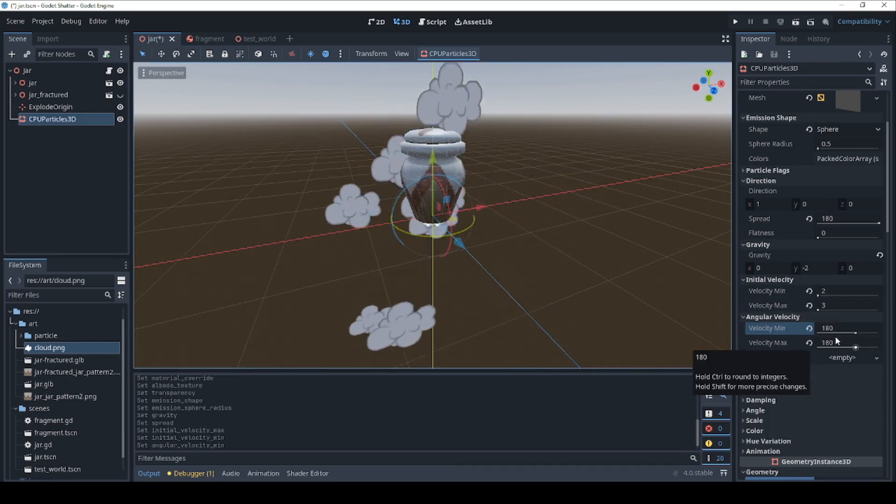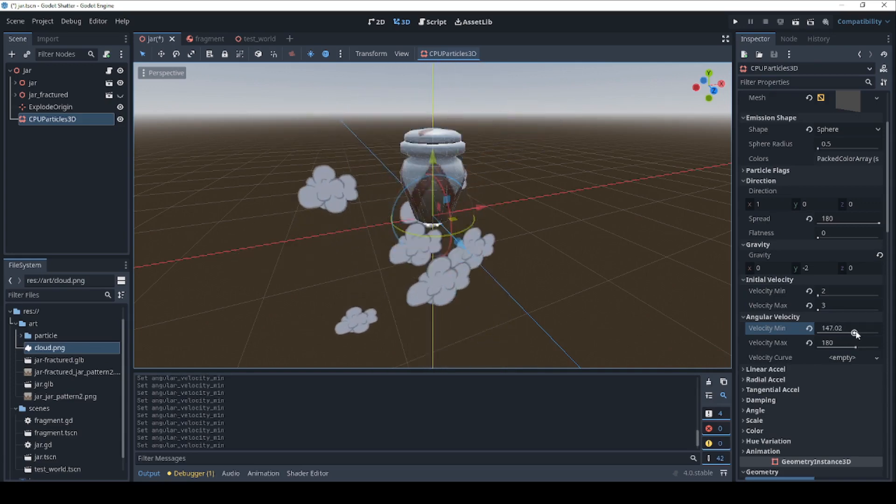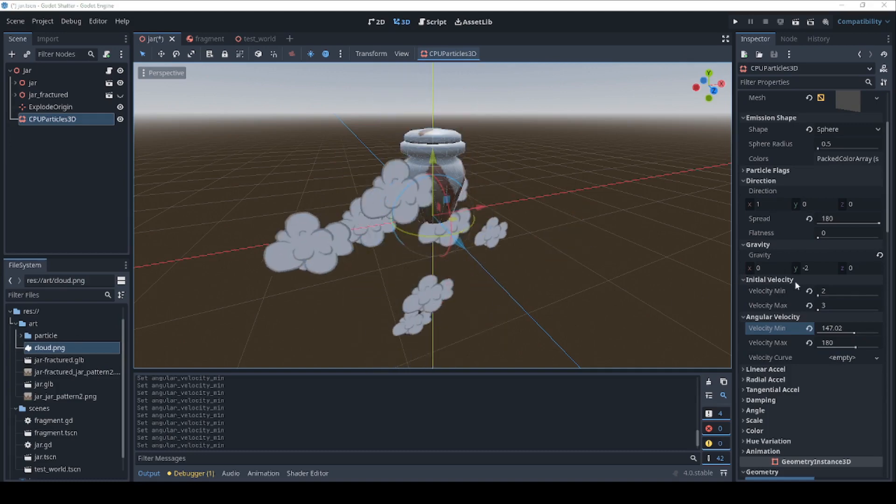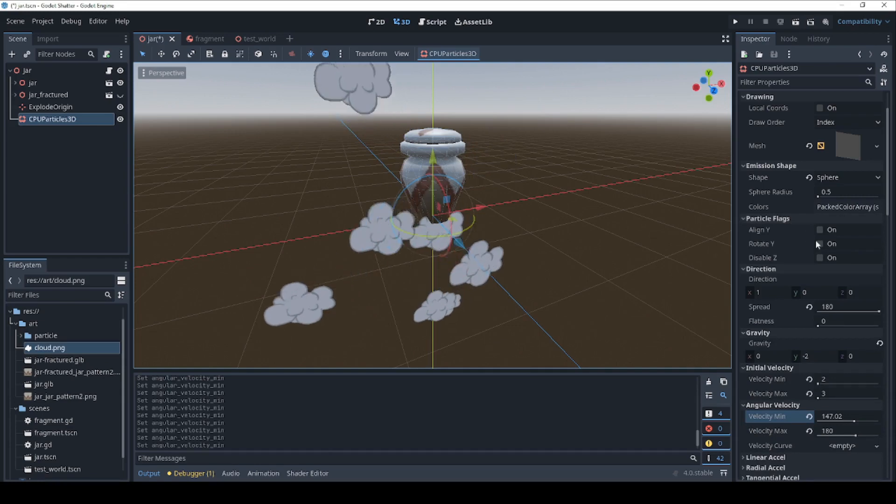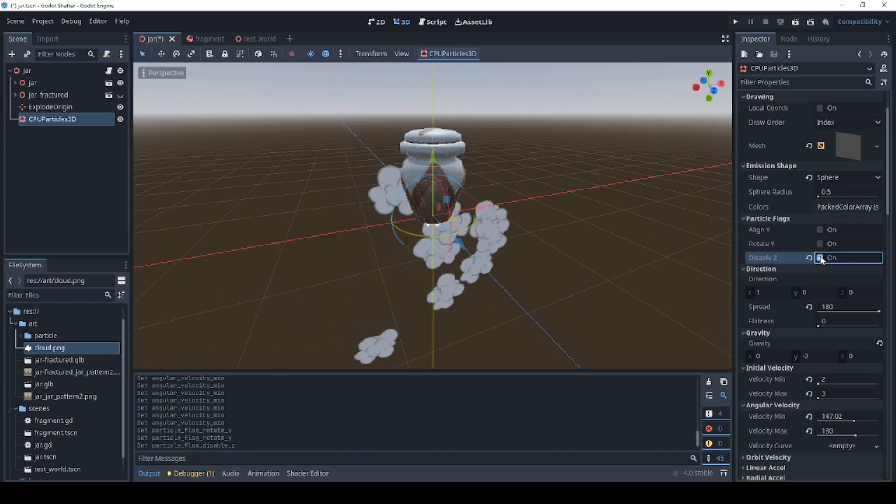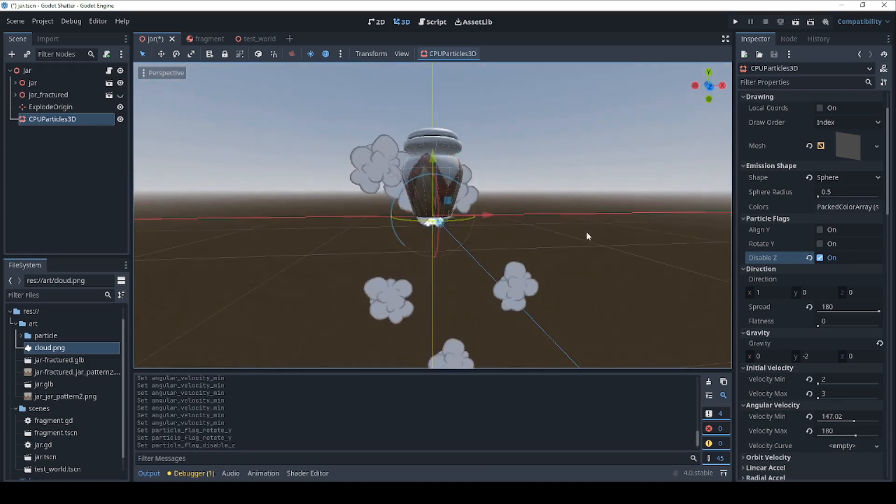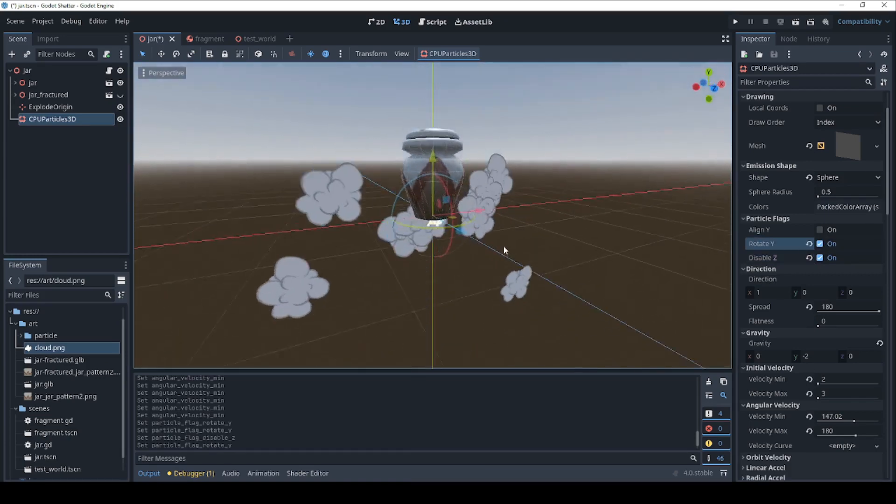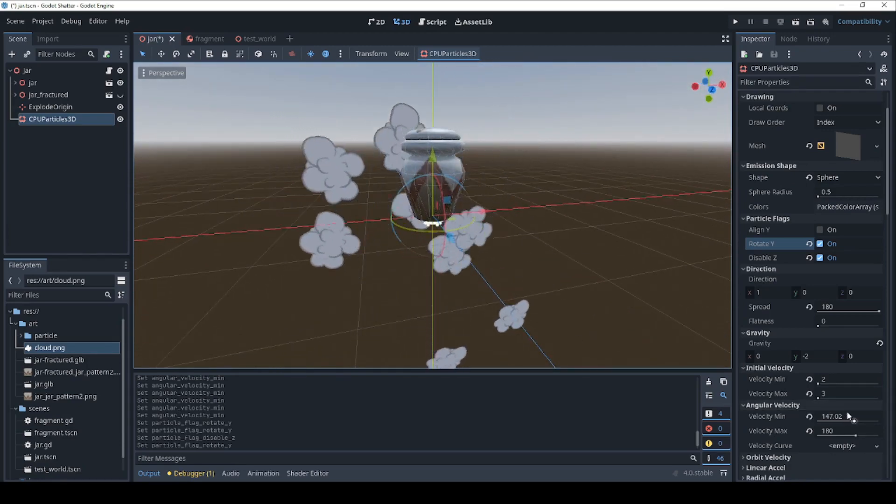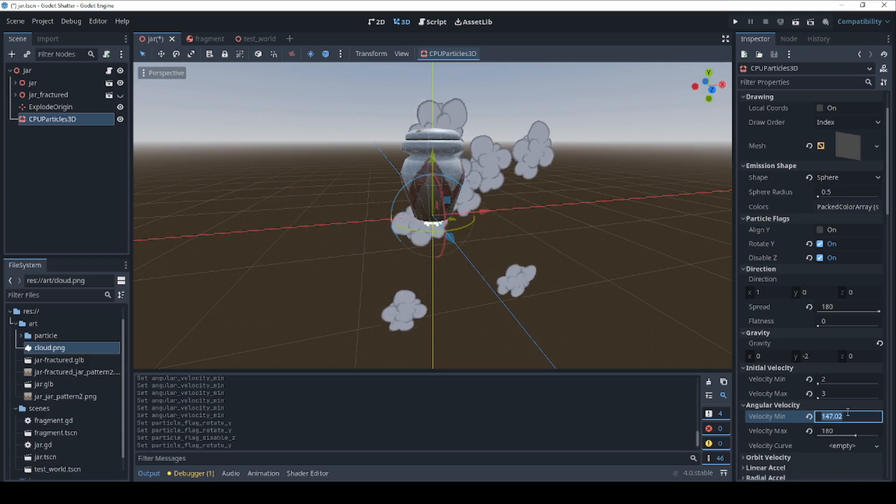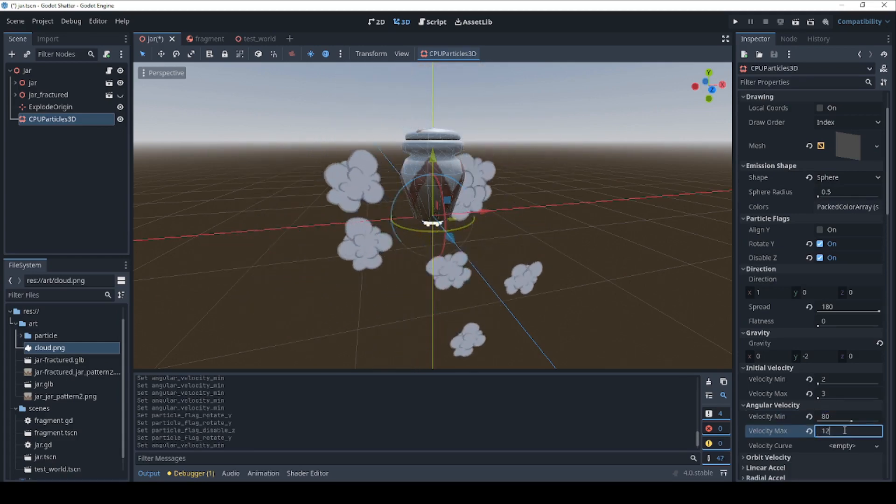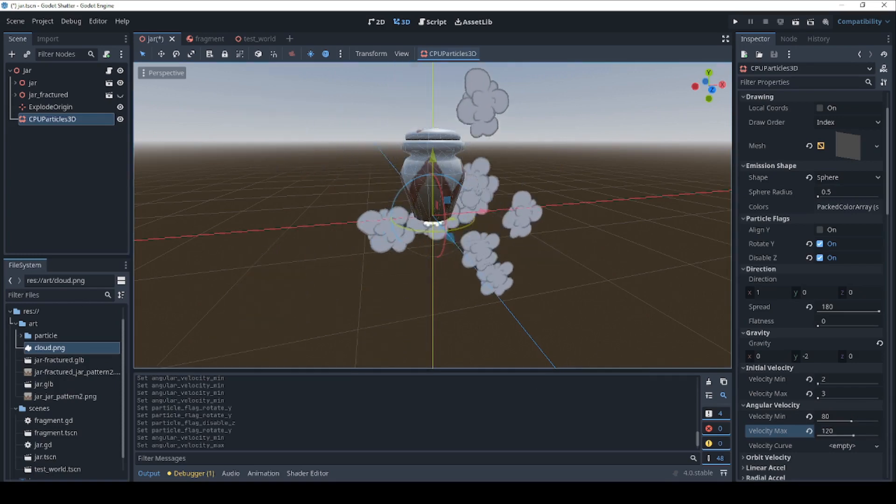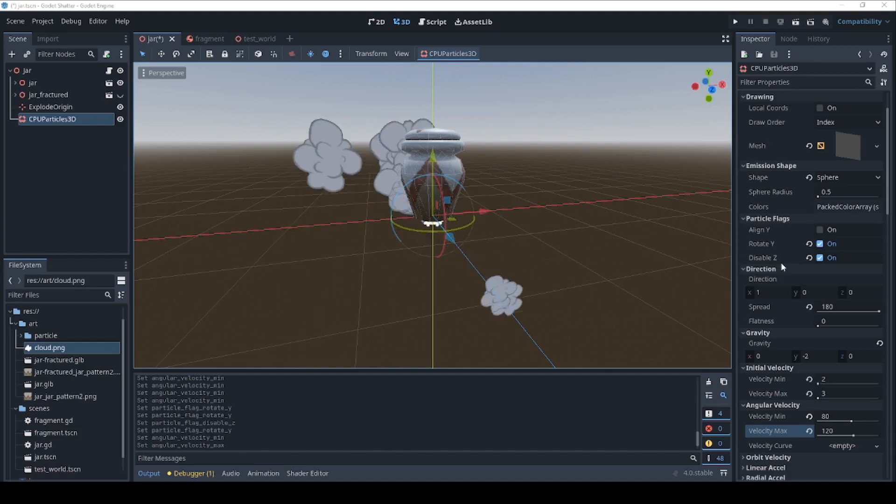Let's set the angular velocity to maybe 180 so these rotate slightly. I think we also have to set the flags to get the rotation to work. Let's set particle flags to rotate y. No, disable z. There we go. That looks better. Maybe rotate y as well. Now we're rotating. That might be a little bit too fast. Let's make that 80 and 120. Yeah, I shouldn't be doing as much tweaking here. That looks like a good general smoke puff.